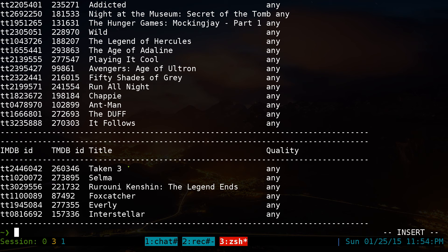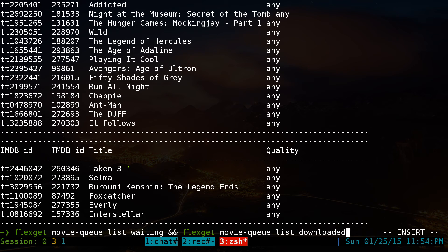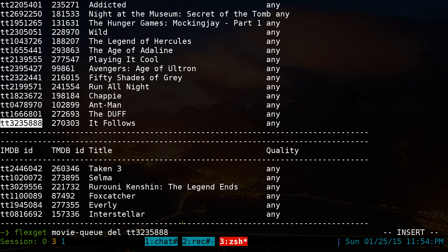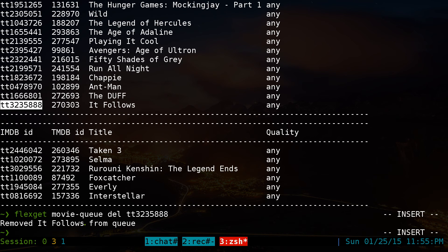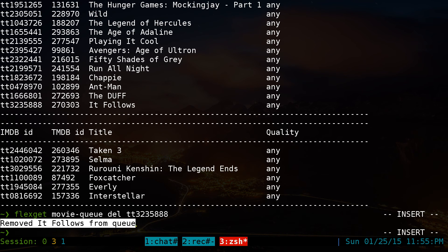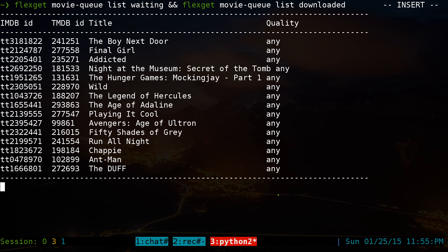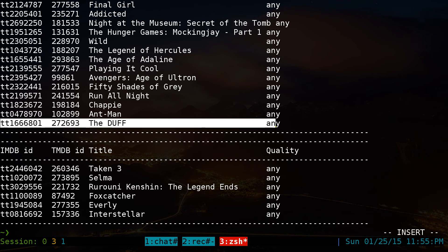To remove something from the queue, run `flexget movie queue delete` followed by the ID of the movie — not the title, the ID. Copy the ID from the list output, paste it in, and it will delete it. Run the list again to confirm the movie is gone.